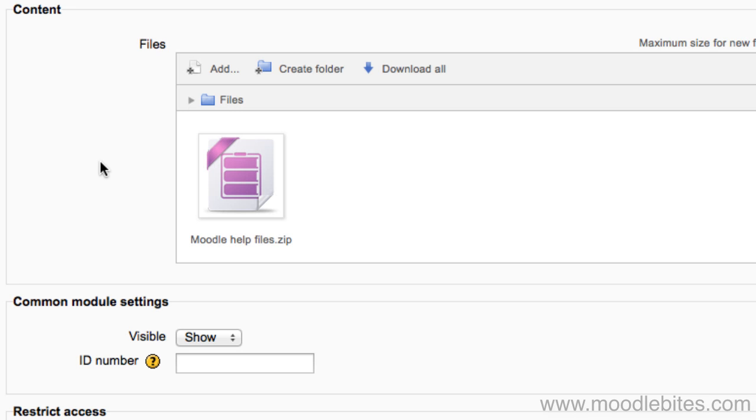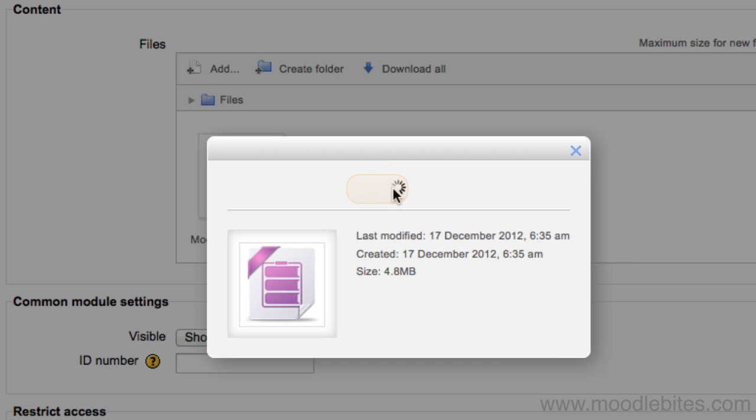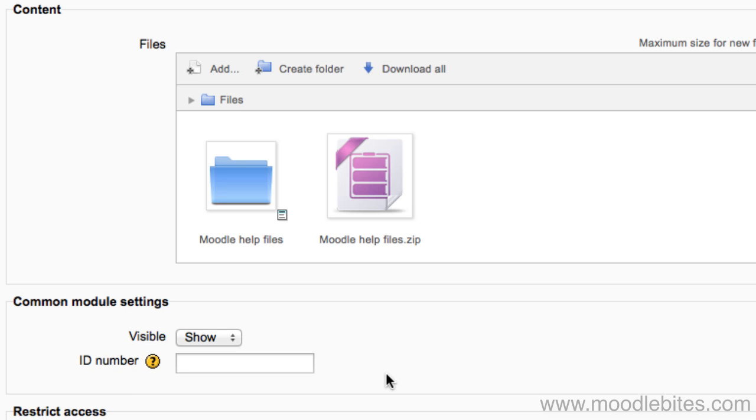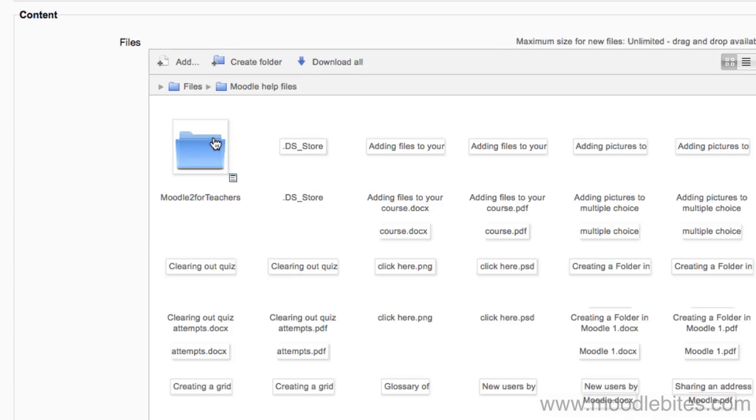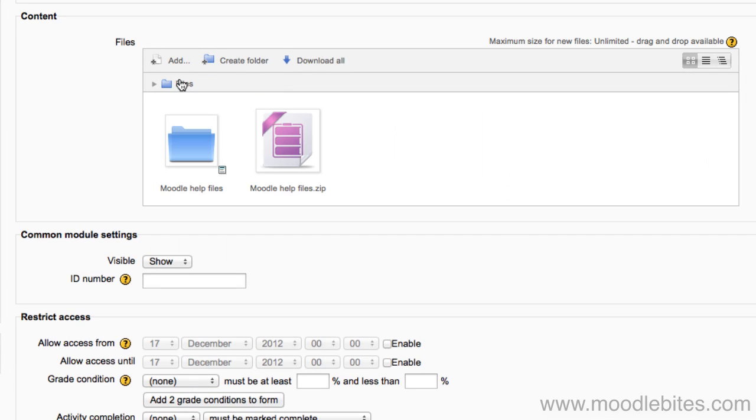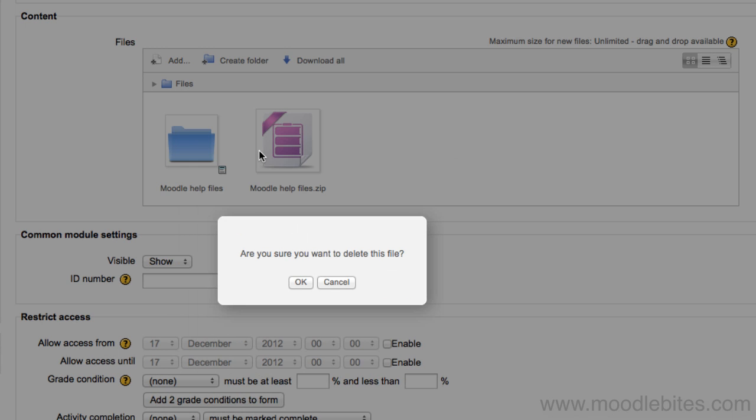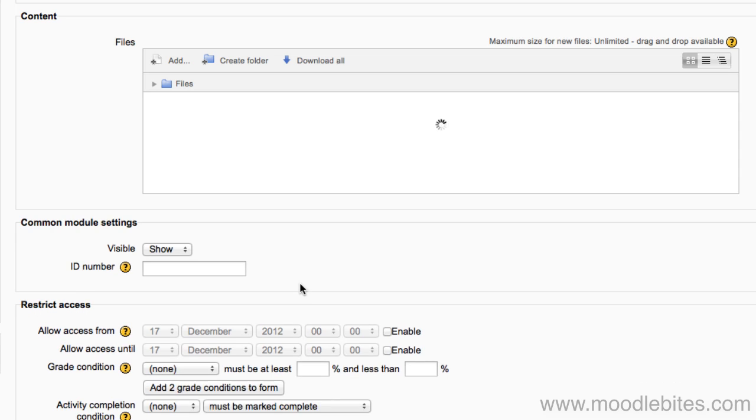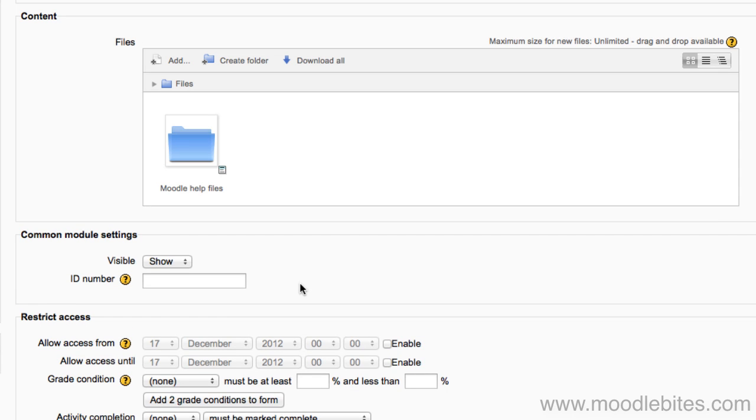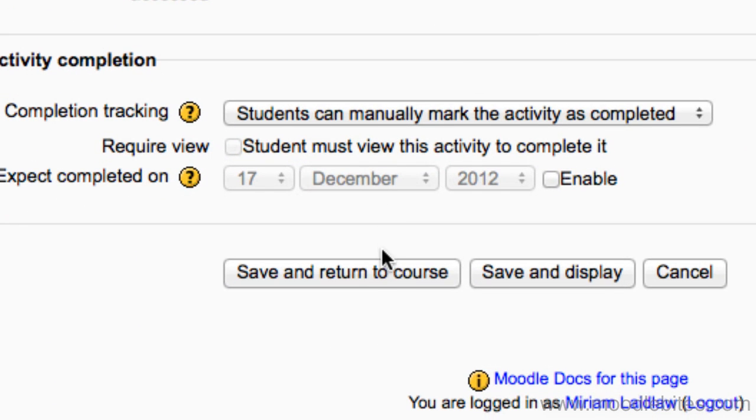If you zip a folder on your computer and upload it here, you can unzip it in the files area. All your files that you zipped up will then be here without needing to upload them individually. It may be worth deleting the zip file once you have unzipped it. Click save and return to course to save your changes.